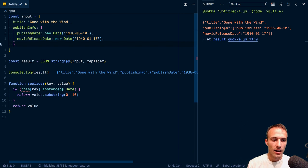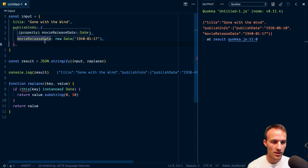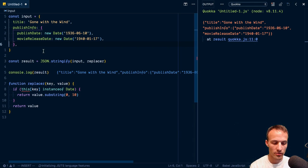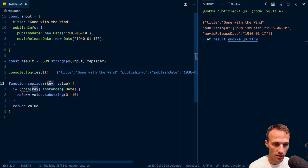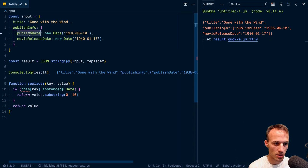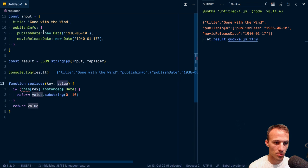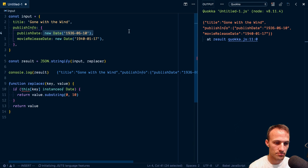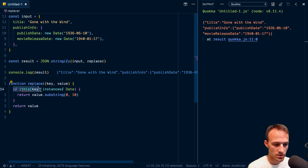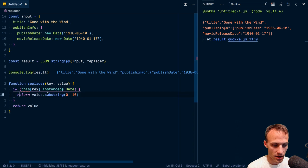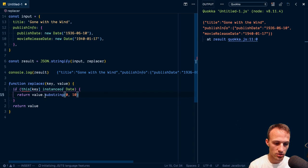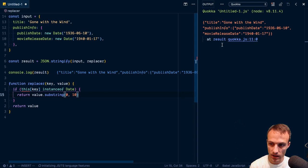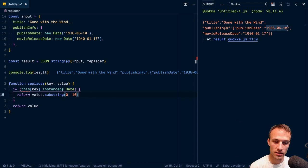So yeah, it'll go through all of the non-primitive properties. And it'll say, here's the key of that property, so publish date. And here's the value of that property. So here in our case, it's a date object. And so we're saying if this key is an instance of a date, then we're going to return the value dot substring zero to 10, which gives us only this first part.